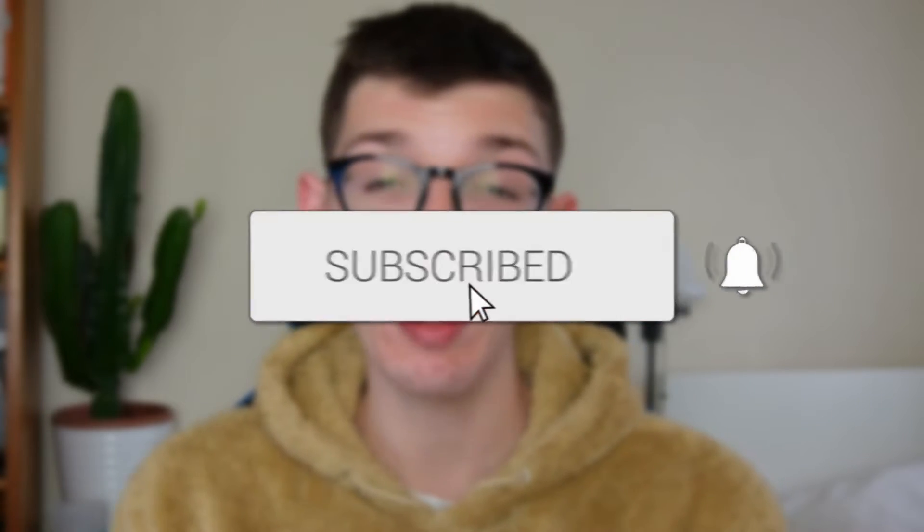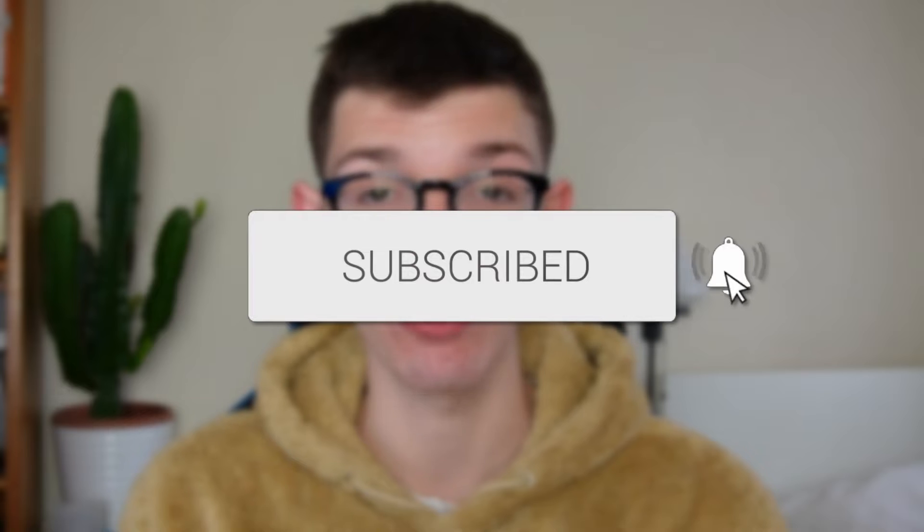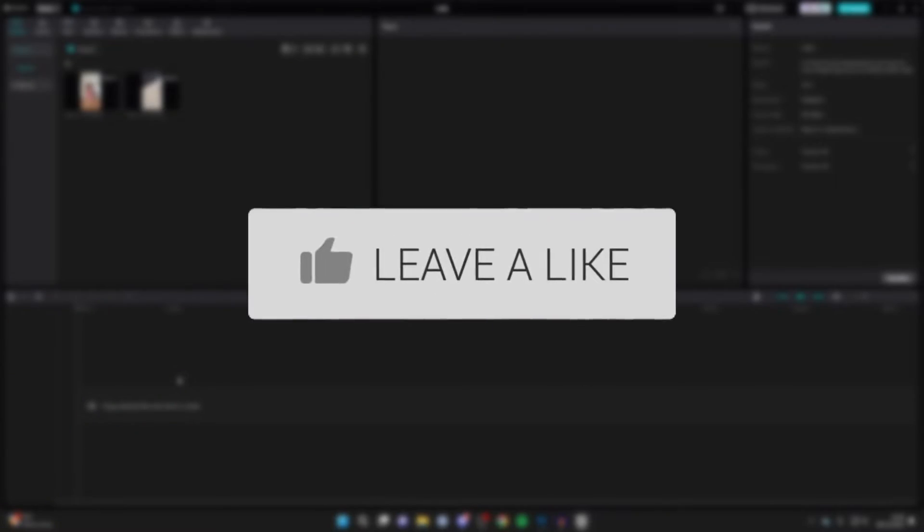We'll guide you through how to combine clips in CapCut. If you find this guide useful, please consider subscribing and liking the video.